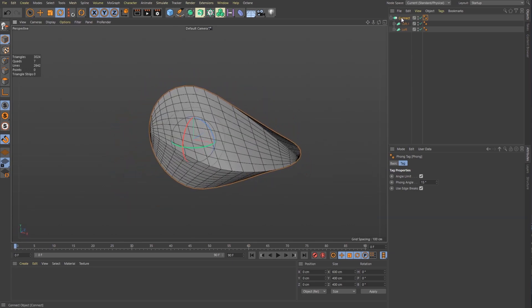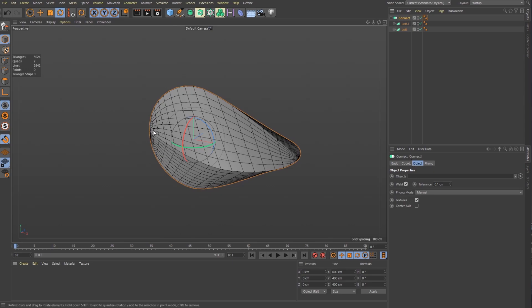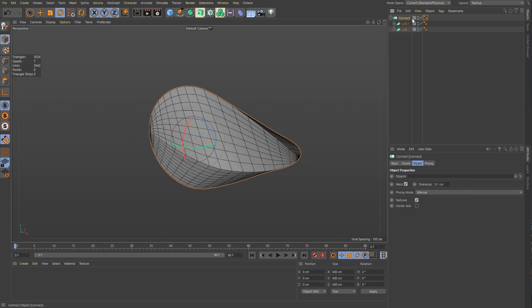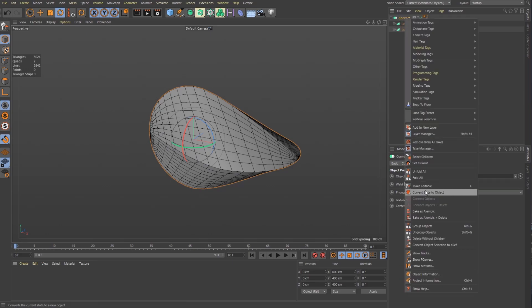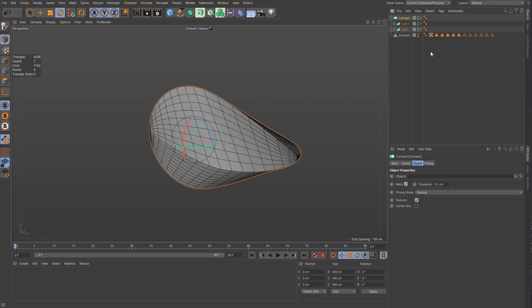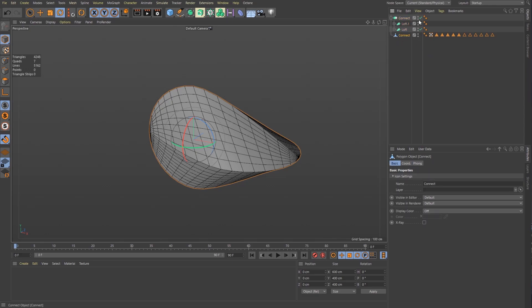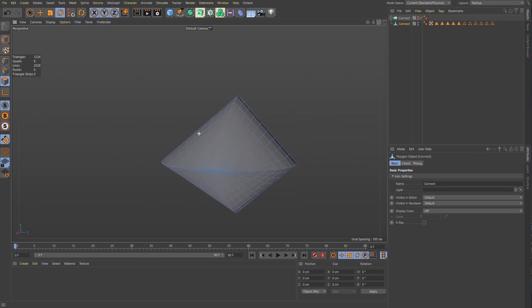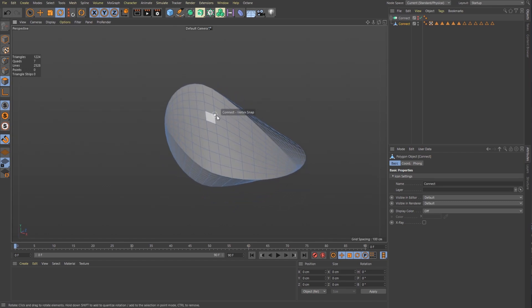So now I want it to weld because I want those points to be welded. So if I right click now here and say current state to object, it will create a single polygon object for me. So if I hide my connect now and I go into polygon mode, you can see that this is now a polygon object.